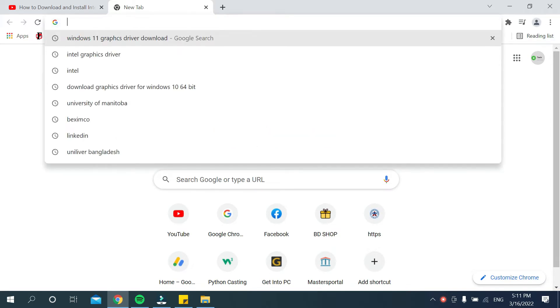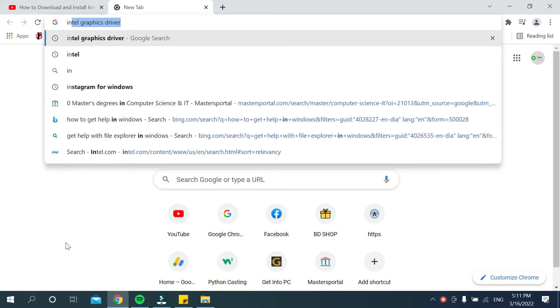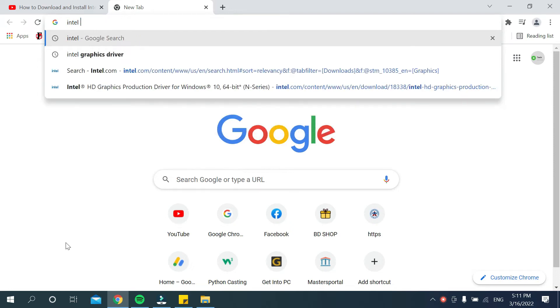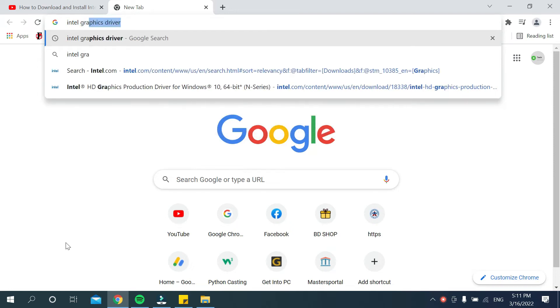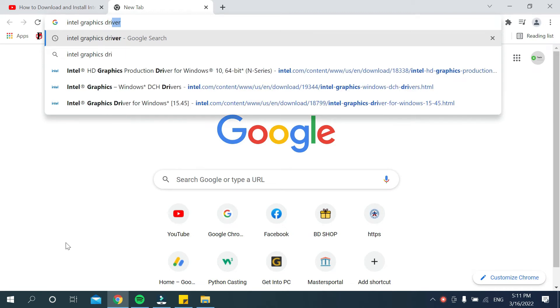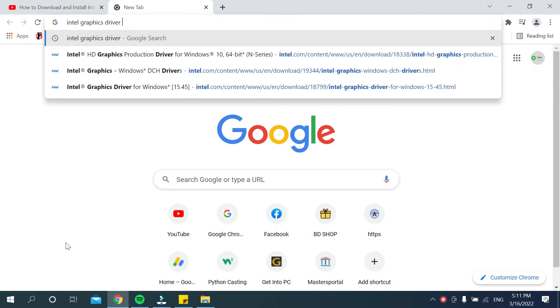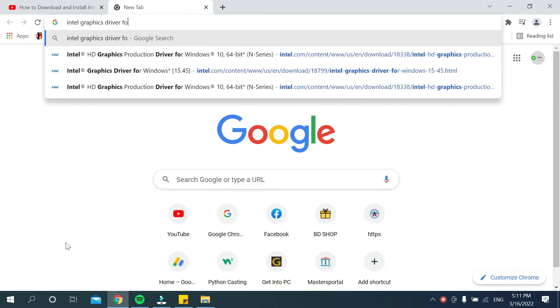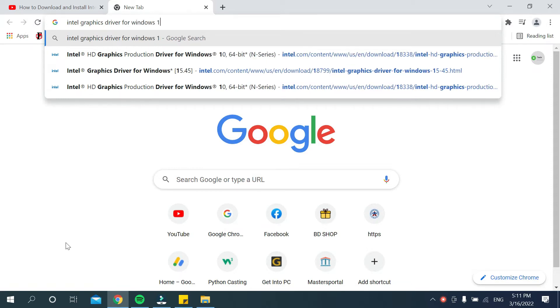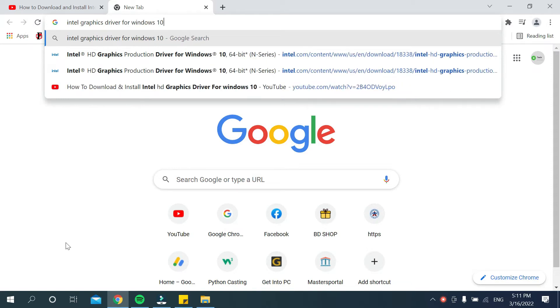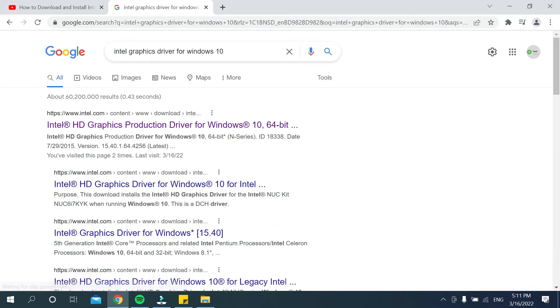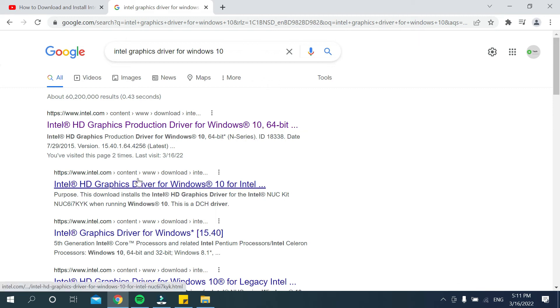After opening your browser, go to the search bar and type 'Intel graphics driver for Windows 10'. Then search it. After searching, you can get an option at first or you can choose the second one.